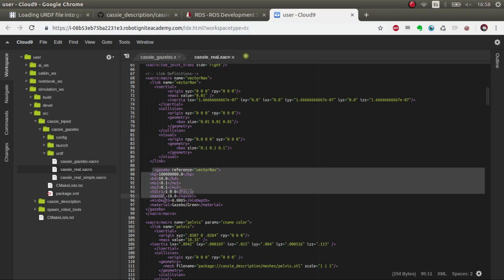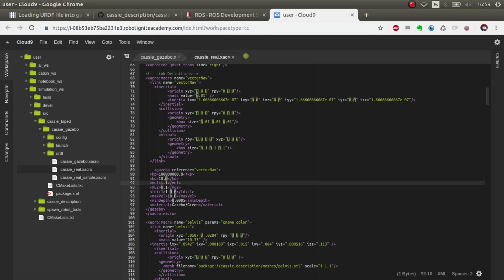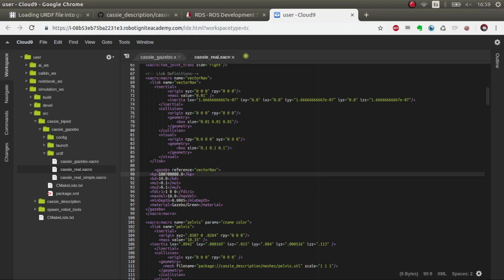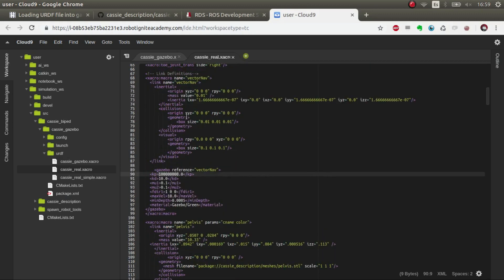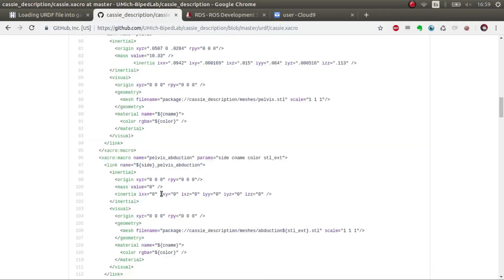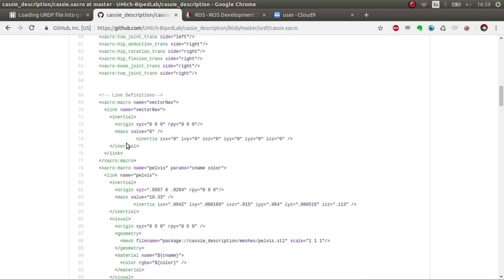Normally it's good to give it a mass and inertia and collisions and visuals. Also I have added these Gazebo elements which define physical properties like friction and dynamic friction, and then penetration, and also the material in Gazebo in which they are made, these links.